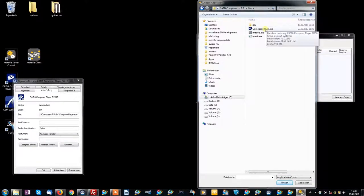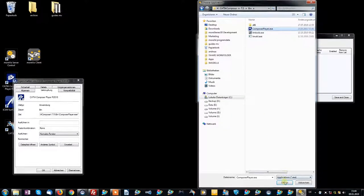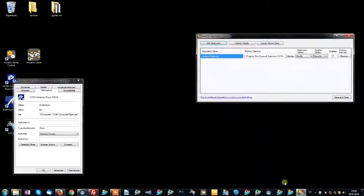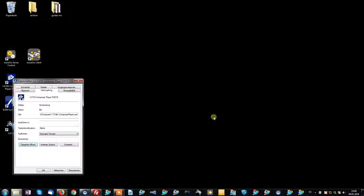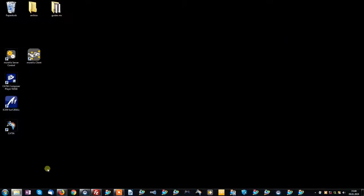So we choose the Composer Player EXE and now it's added to the Enabler List. The last thing we need to do in here is to enable the software. Now CATIA Composer is ready to work in full feature VR mode.